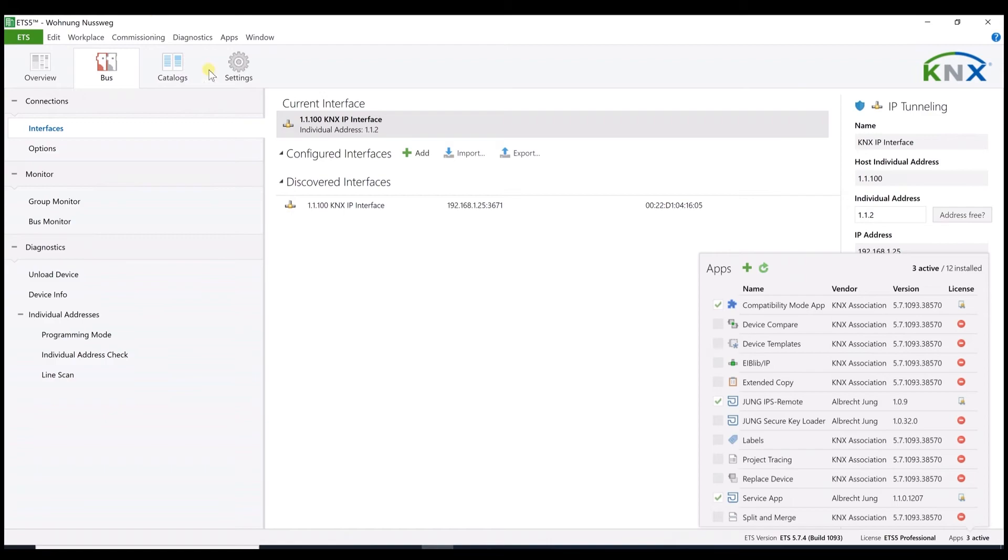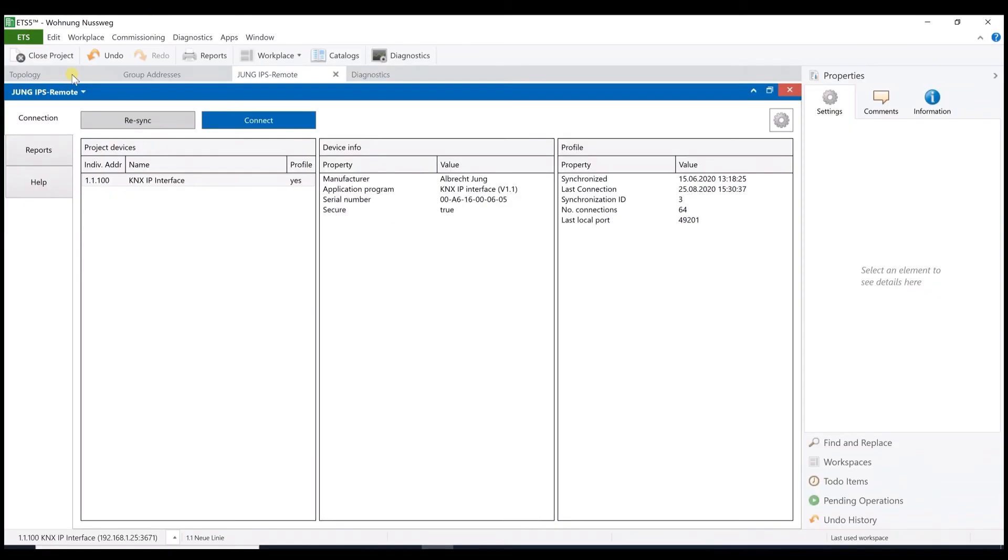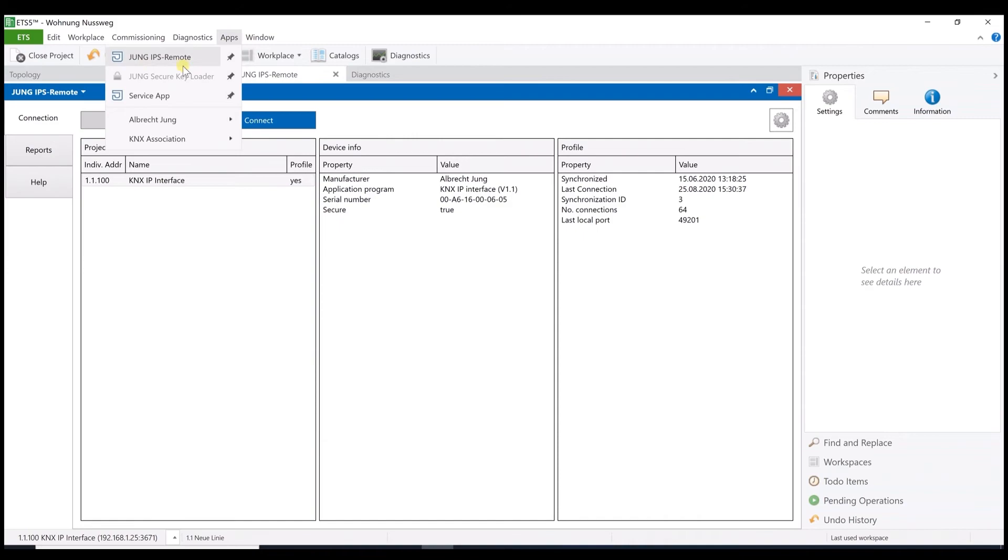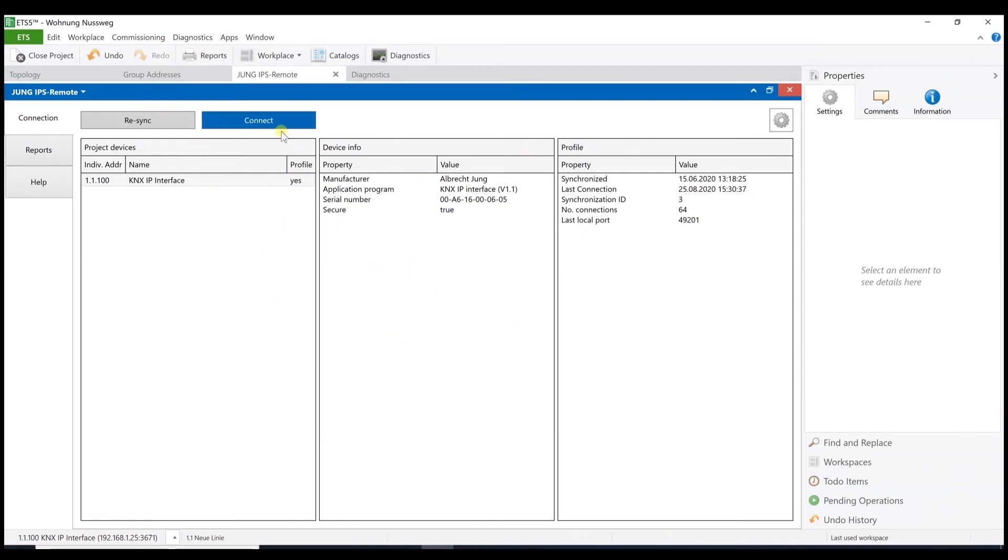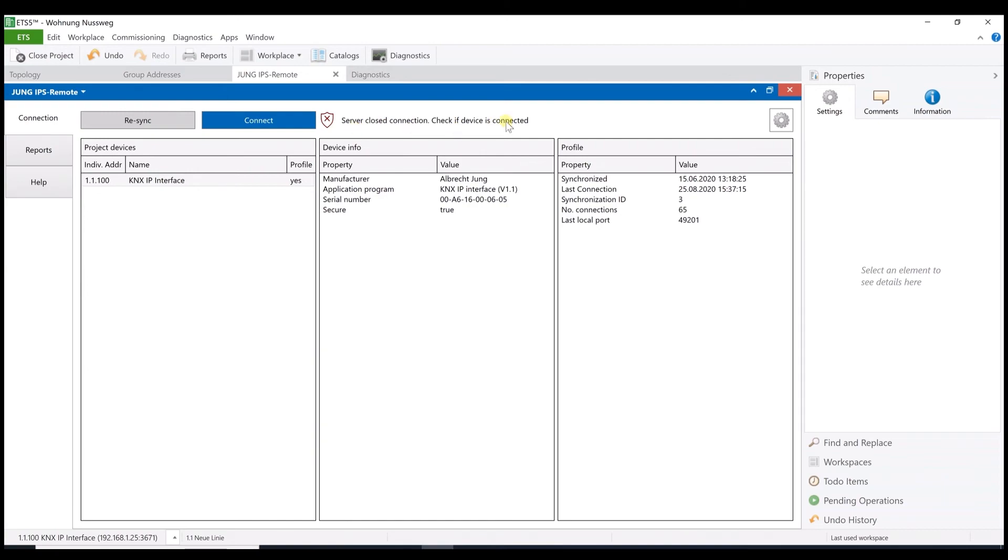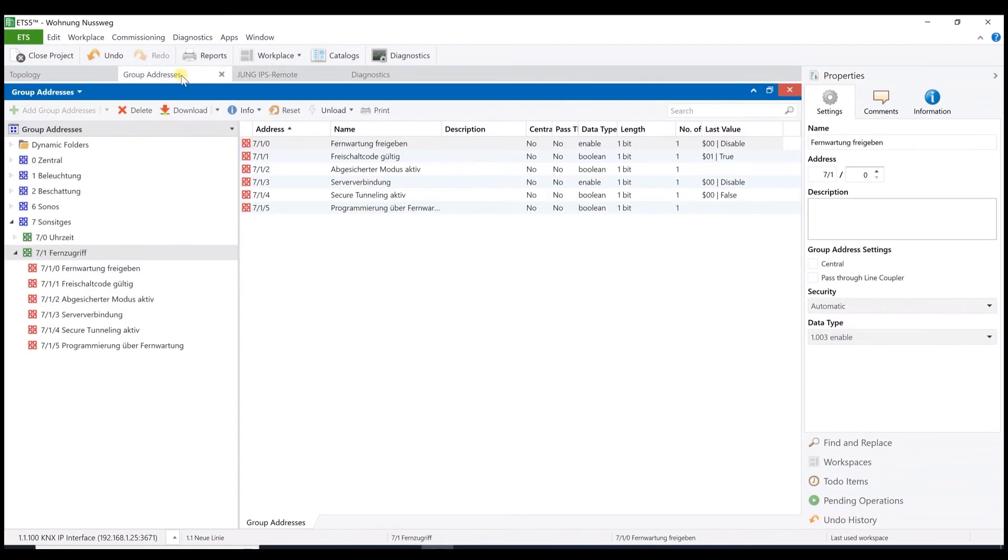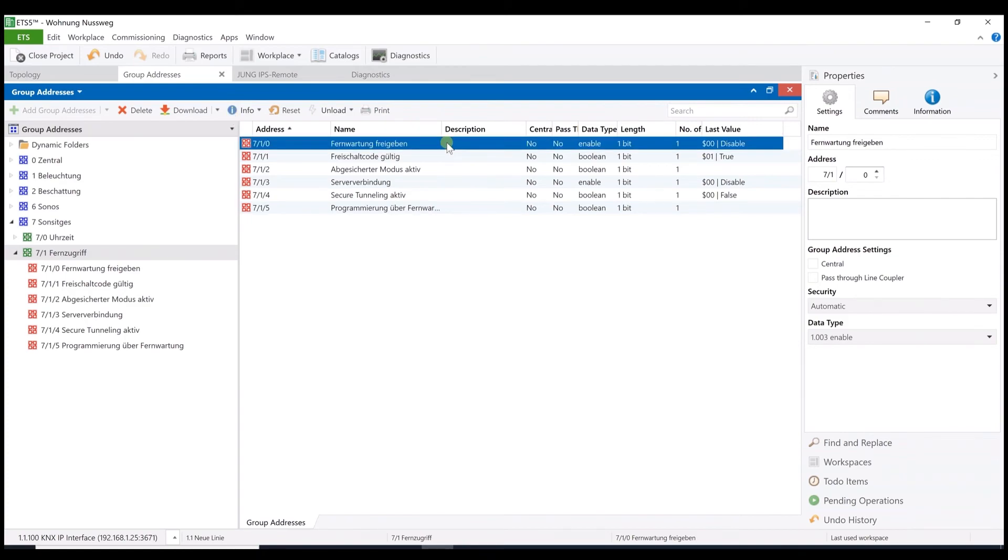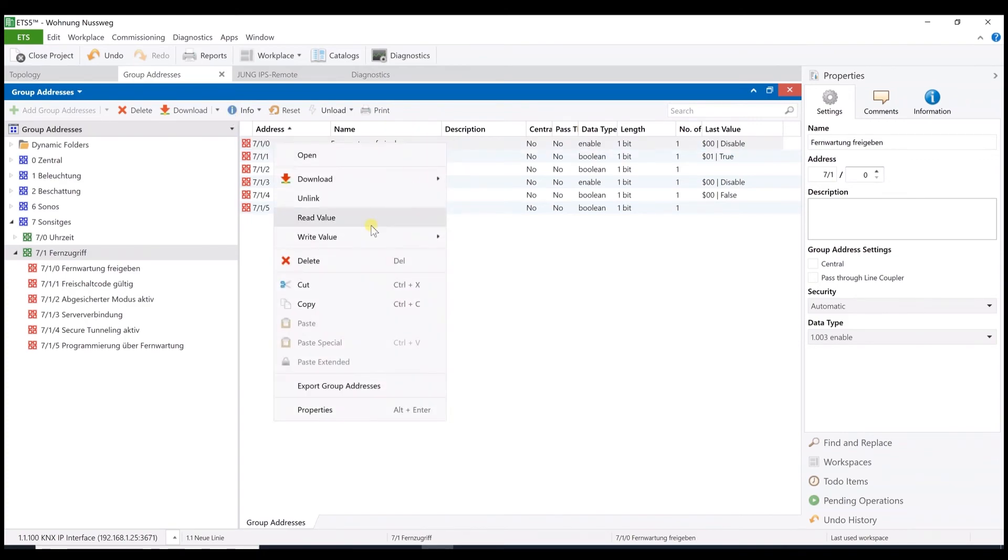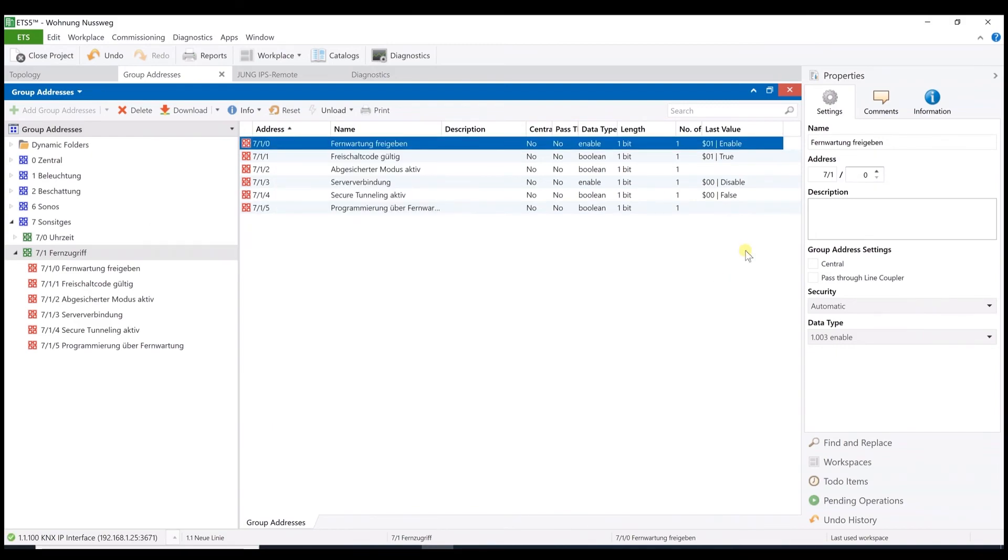Now you can see the apps in the ETS under apps and you might open the IPS remote app. With the button connection we establish our remote connection. But as you can see we failed. Please check if the remote maintenance function is activated in the device. That means that we have to enable this function first. I simulate this here by transmitting a telegram. You also see that there are some changes in the status objects down there. So now back to the app.